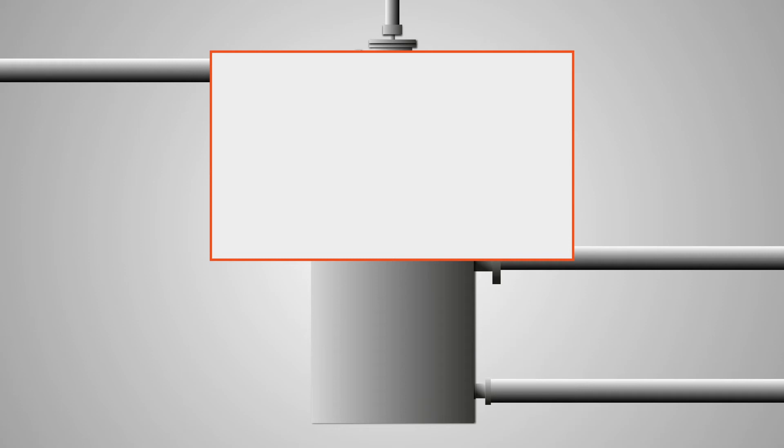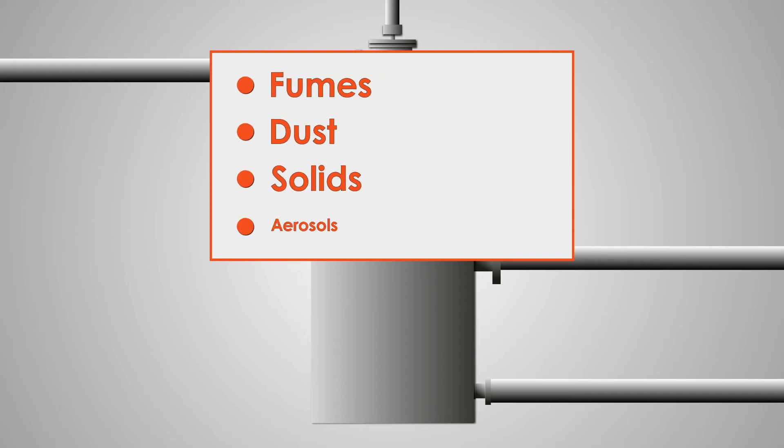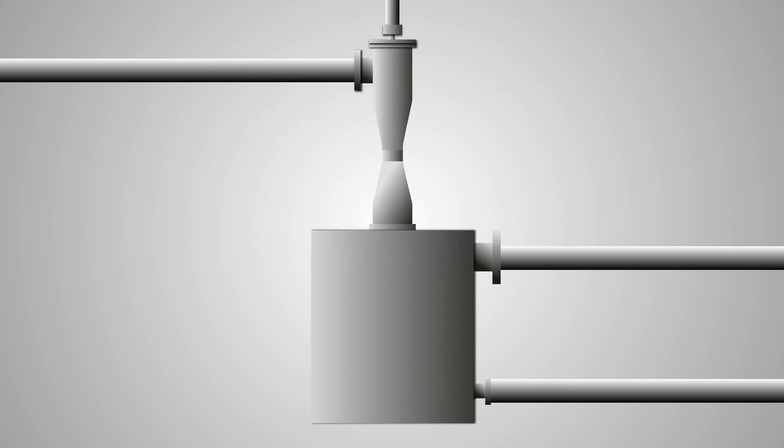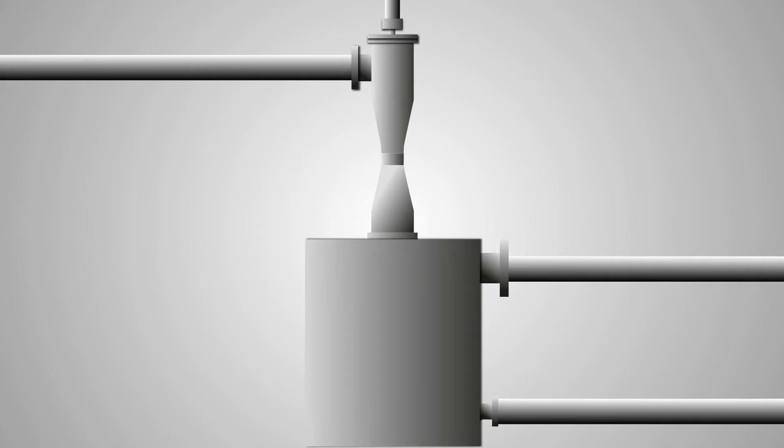Venturi scrubbers are designed to efficiently remove fumes, dust, solids and aerosols. The scrubbing liquid, most commonly water, comes into contact with the particulate laden gas stream in a highly turbulent, high-velocity Venturi throat. As the droplets and particulate matter interact, they agglomerate in the diverging section of the Venturi.